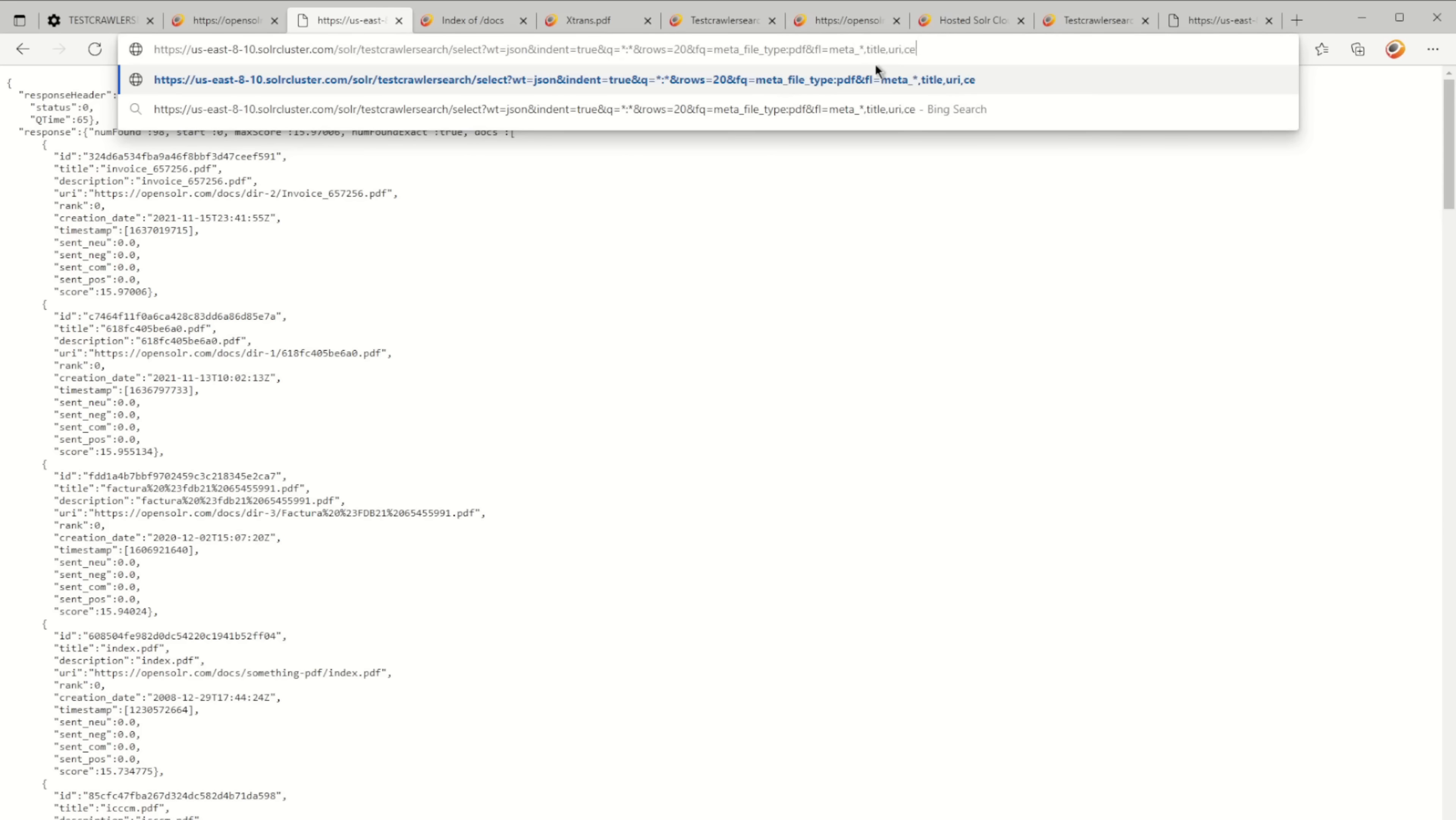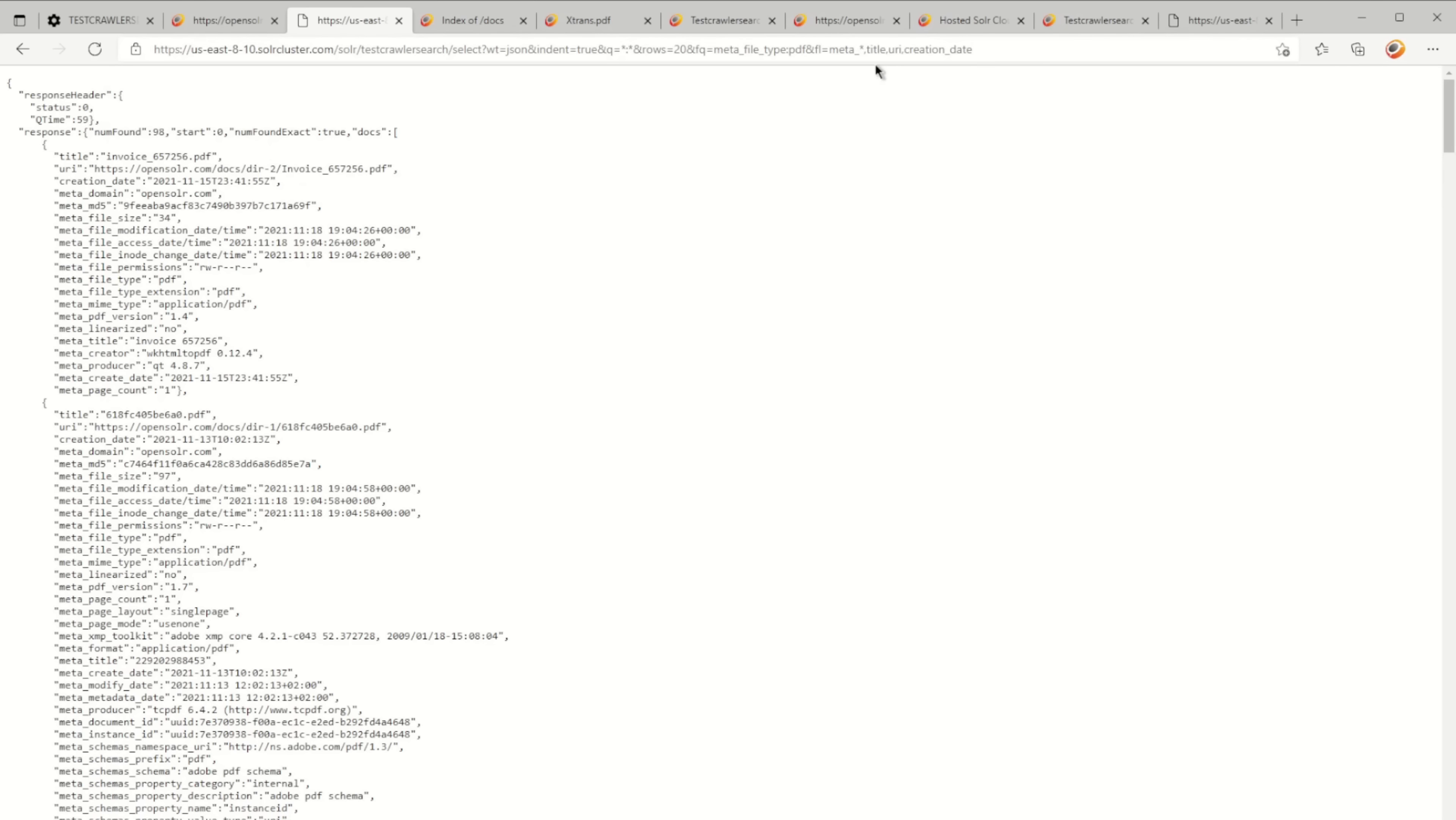You get all the documents indexed into Solr, and pretty much every field here, like creation_date, is an important field because this allows you to search within a date range. I'm not going to do this right now.